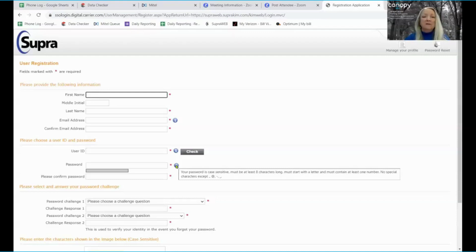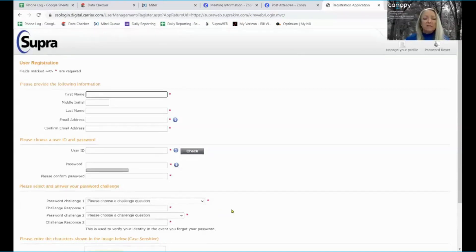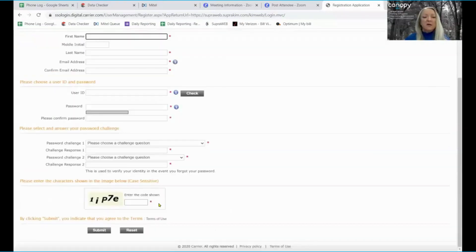If you use a symbol in your passwords, this system only recognizes the period, the hyphen, the underscore, and the at symbol. You'll select your challenge questions, enter that code, and select submit.